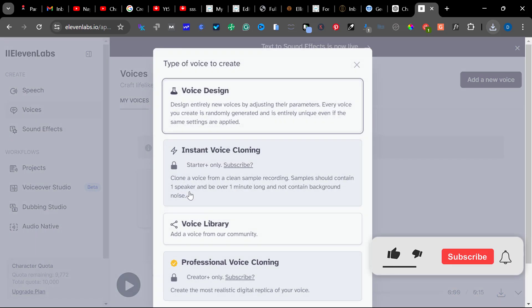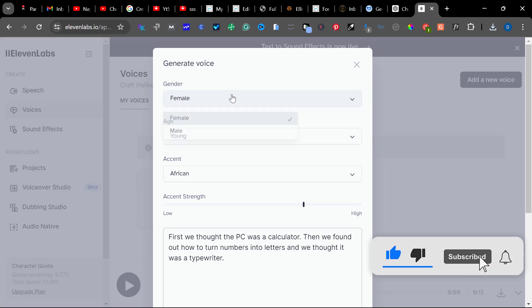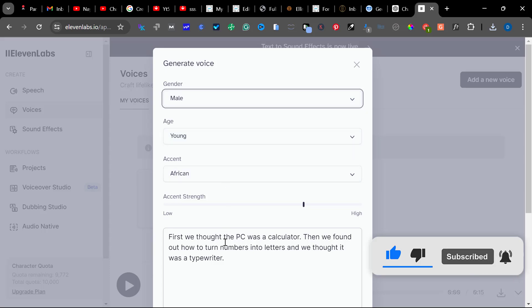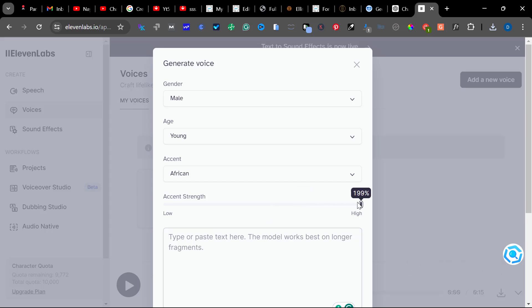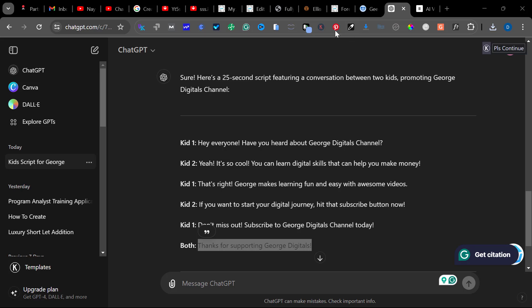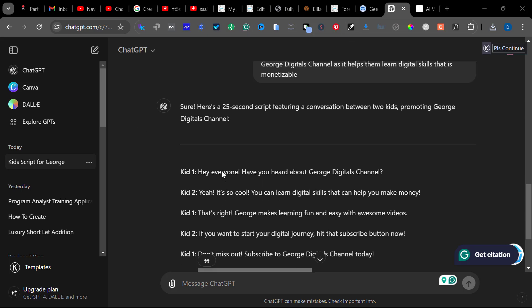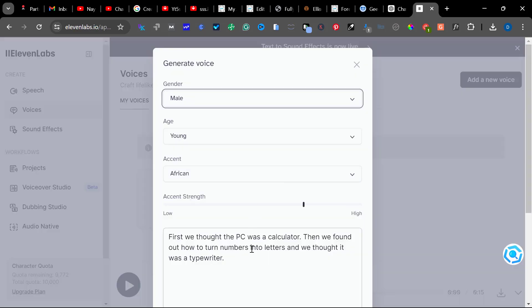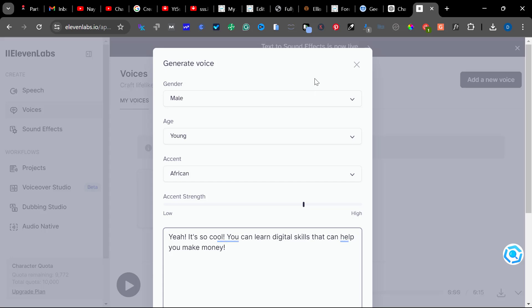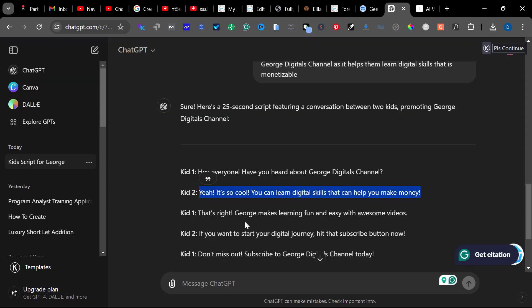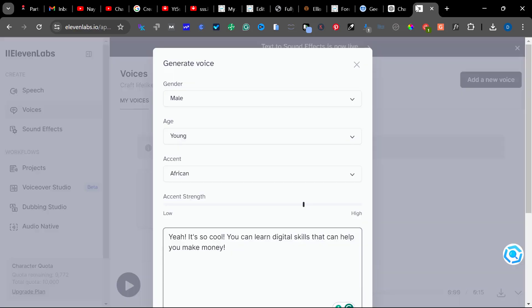Then I'll go back and do that for the second kid. Let's say I want it to be a male, African accent. I'll delete the existing text, increase the strength. I'll go back to ChatGPT and copy only the second kid's lines. Ctrl+C, paste, give a space, then go again to the second kid, copy, Ctrl+C, then paste.